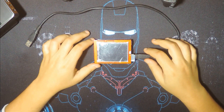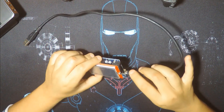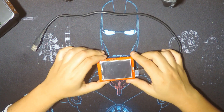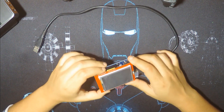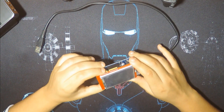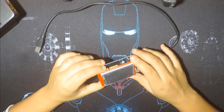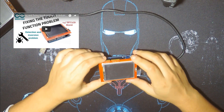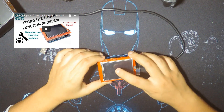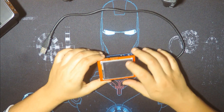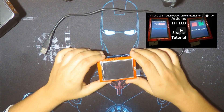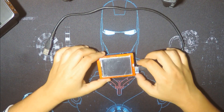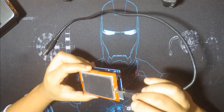Hey everyone, welcome to Certitech channel. Today we're going to see how to use the SD card to show bitmap images on the TFT LCD screen. Before we proceed, make sure you know how to use this shield with Arduino. If you have a touchscreen problem, you can consult my previous videos where I did tutorials on fixing the touchscreen problem and displaying shapes or colors on this shield.